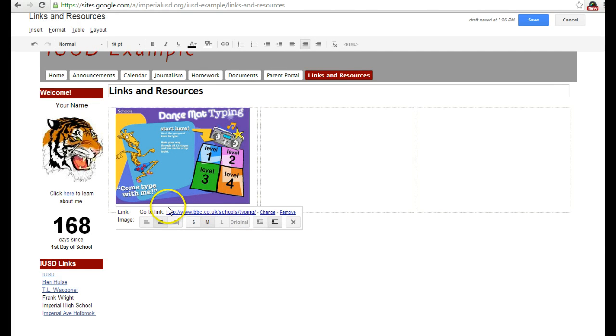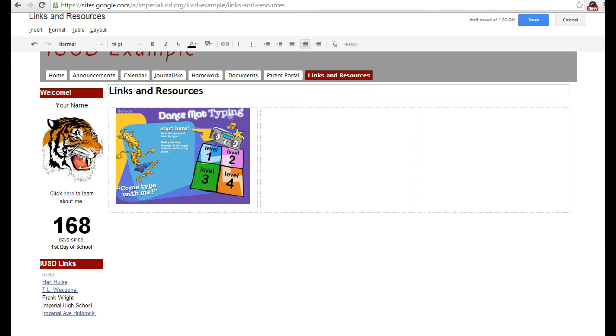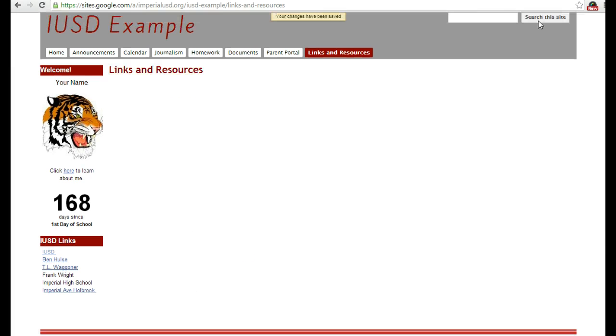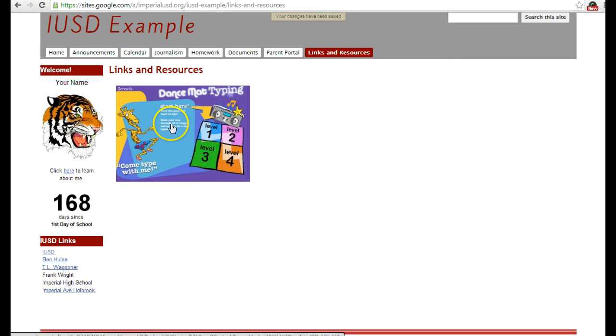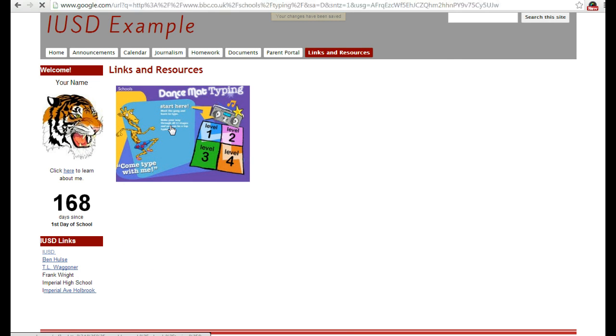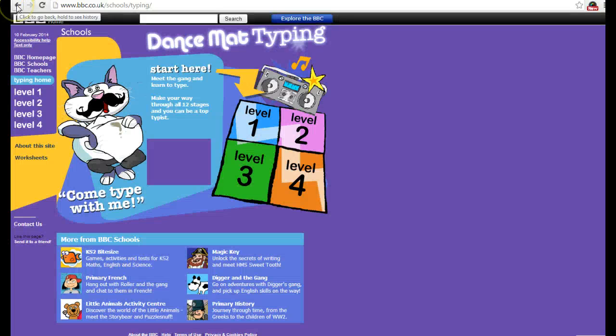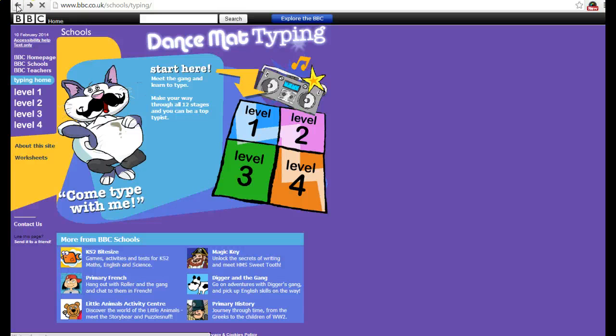There's the link right there. If I click Save, then whenever my students hover over the picture, you notice it's got the hand, and I click on the picture and it'll automatically take me to that web page from my website. If I click back, it'll take me back to my web page. Now I'm going to add a link using text.